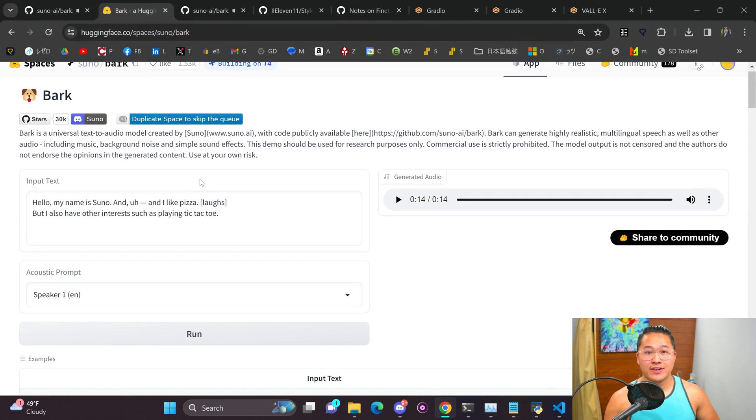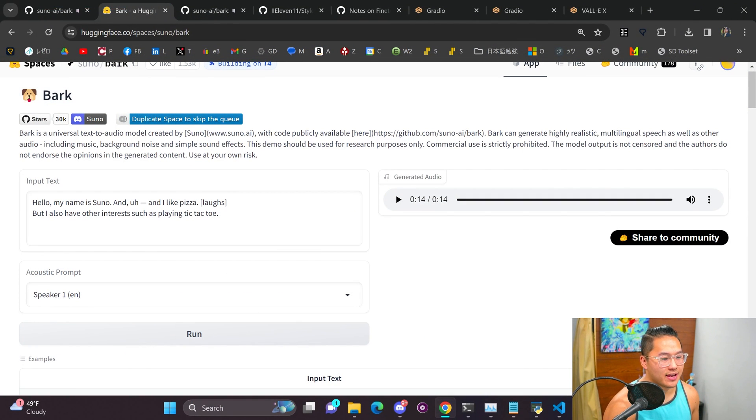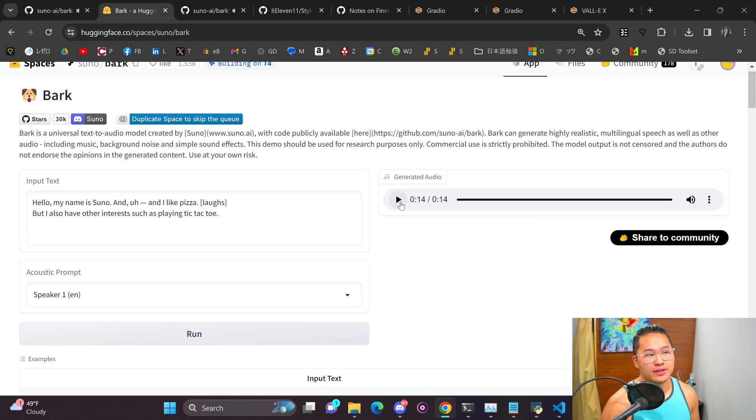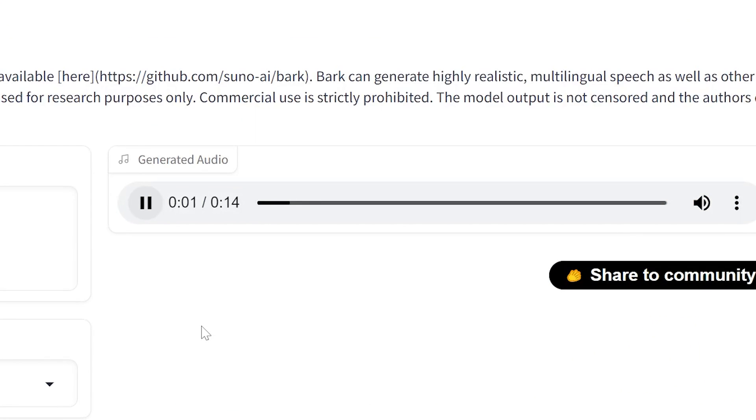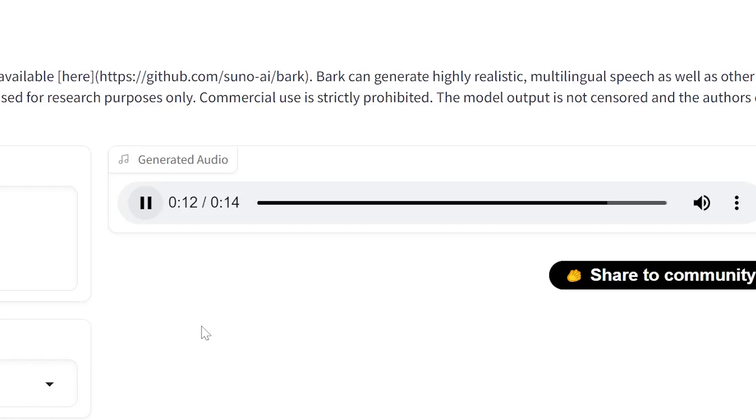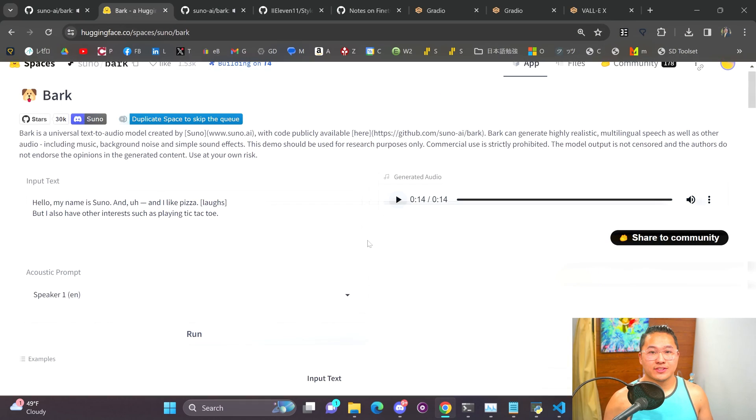So that's their example and if we go ahead and generate that with a different speaker on the hugging face space here is that audio sample for the same sentence. Hello my name is Suno and I may like pizza but I also have other interests such as playing tic-tac-toe.